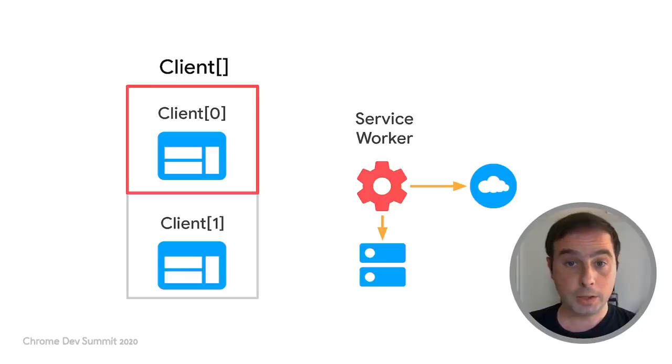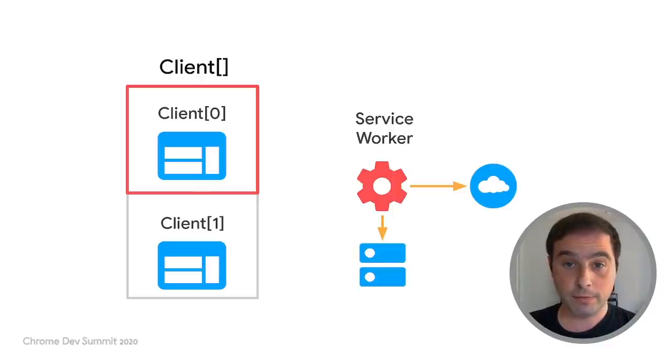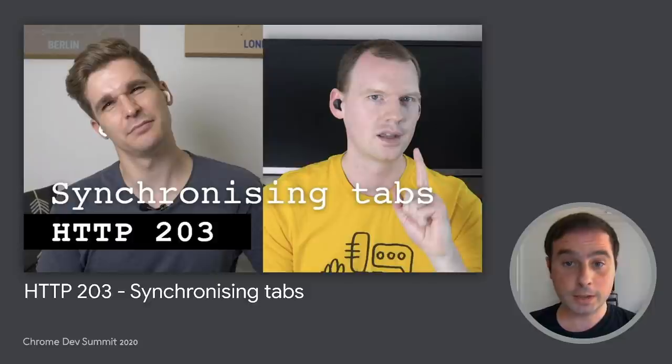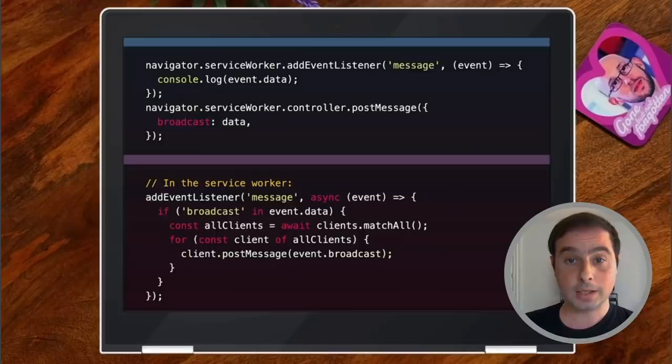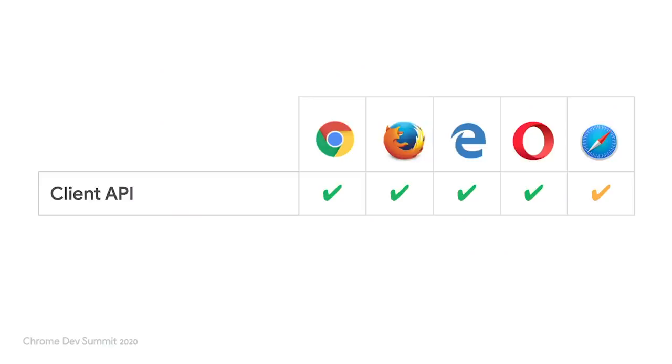As you can see, the client API makes it really easy to communicate with different tabs. In fact, this is one of the techniques that Surma and Jake recently explored as a way of getting multiple active tabs synchronized through a service worker. Client API is available in most browsers, but not all its methods are, so make sure to check browser support before using a particular functionality.